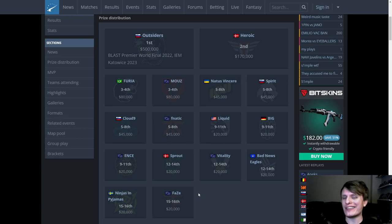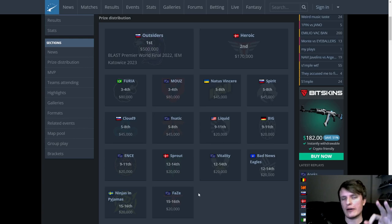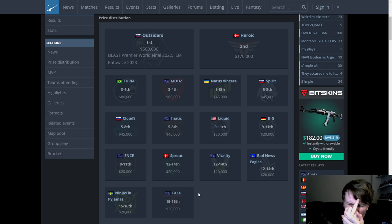This has been the Scores on the Doors for the IEM Rio Major. If you liked it, you know the drill, like it, comment for the algo, share it with all your bestest buds. And if you didn't like it... Achoo!